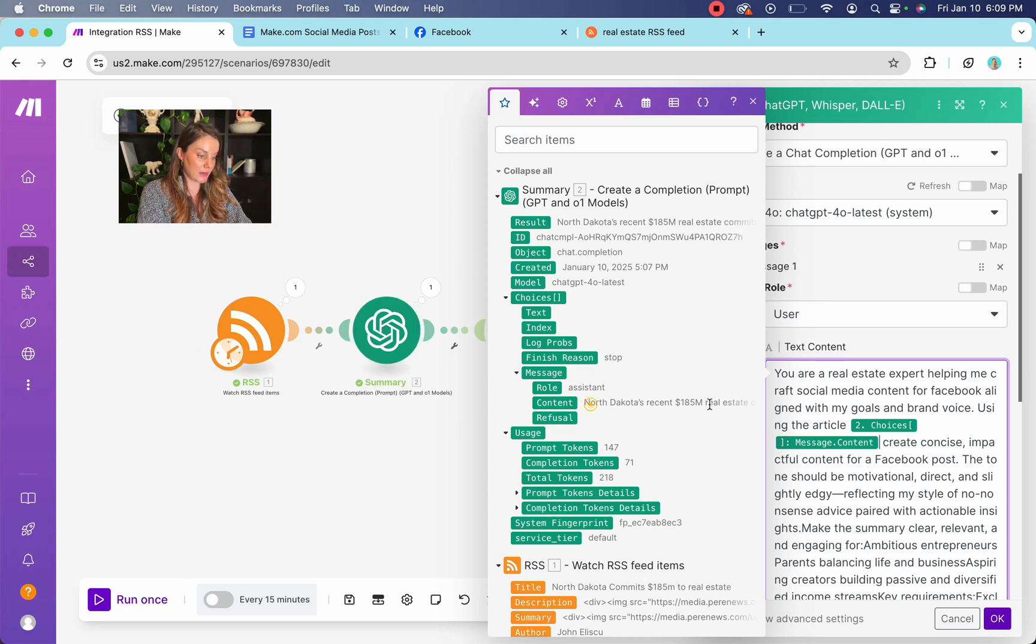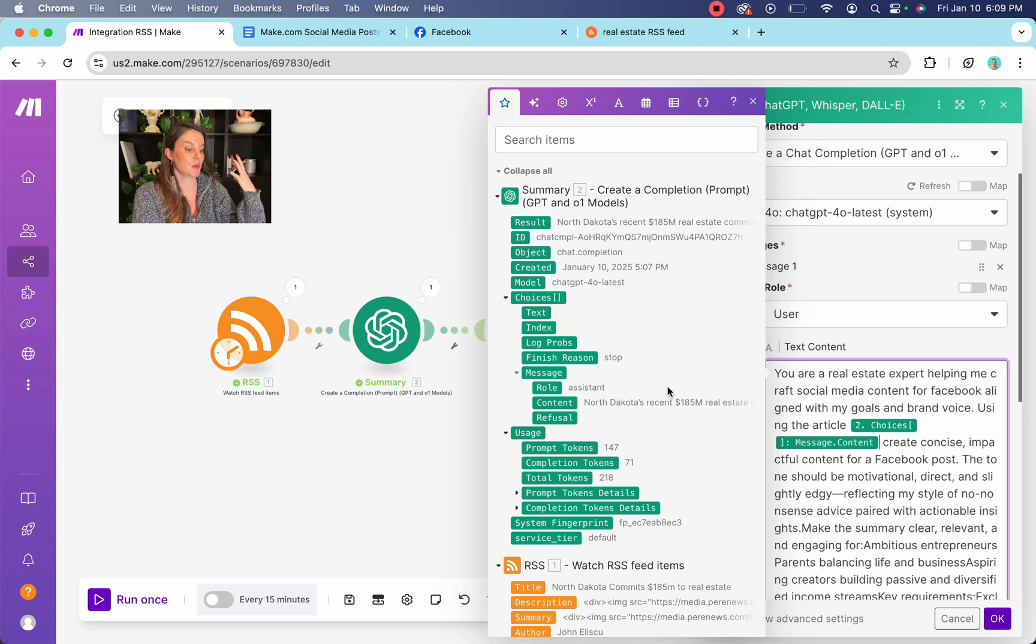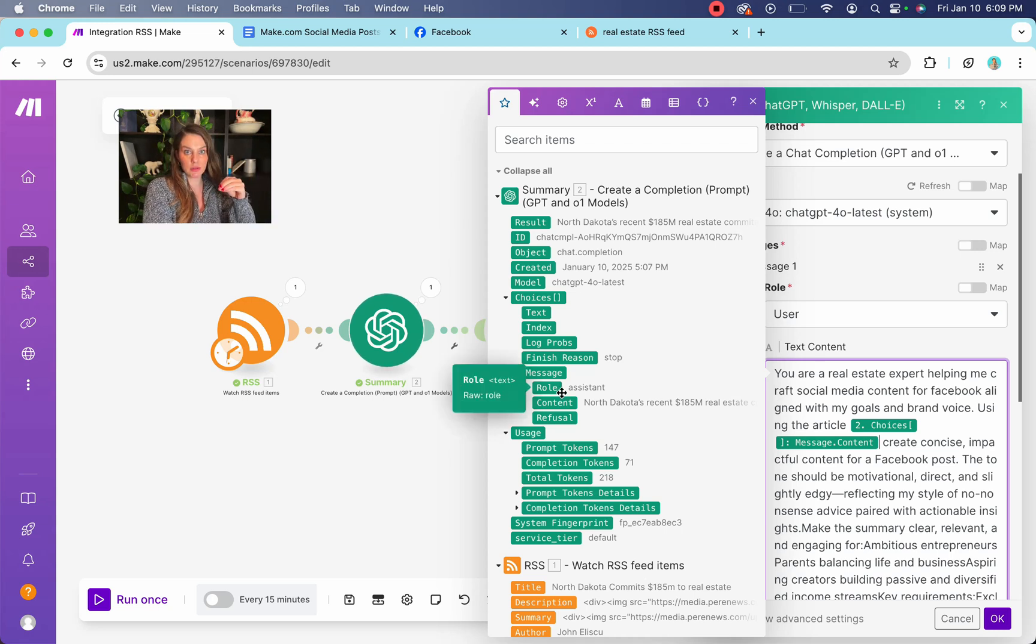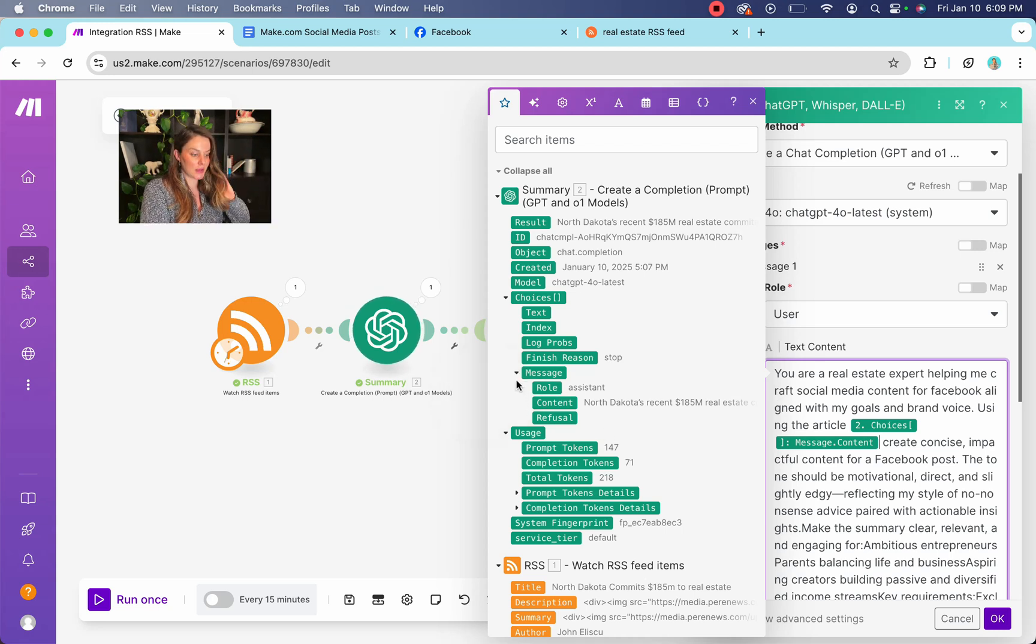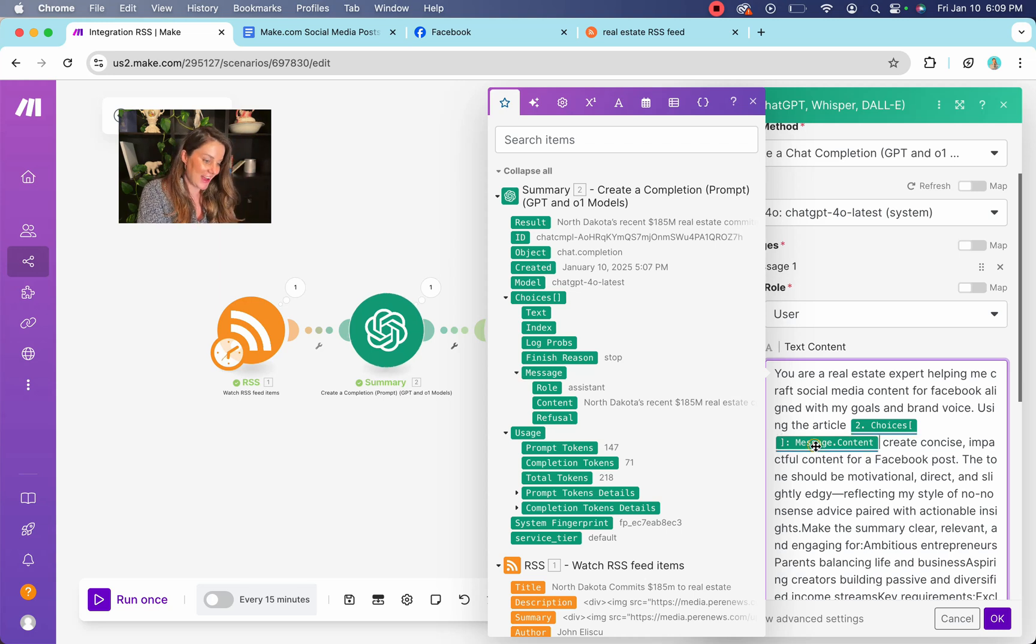And that's going to pull the summary that we just made. You can see here. Remember when I read it, it was North Dakota, whatever. So that's super important. It's a little convoluted and you kind of just have to remember where it is under here or just click everything until you find it.